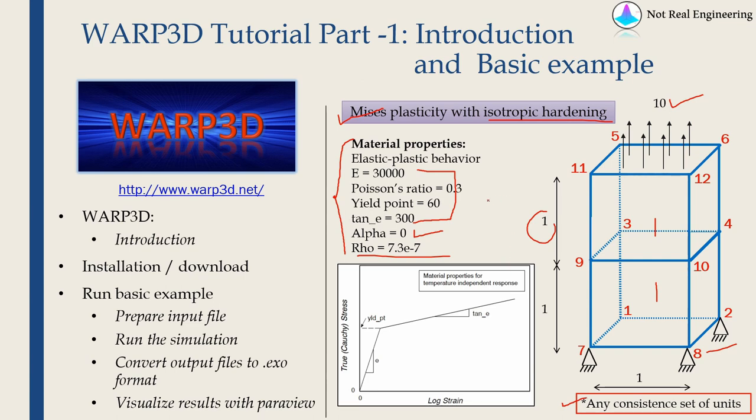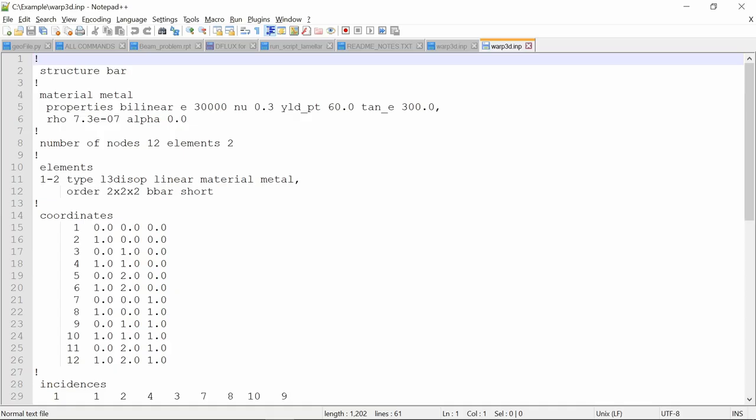As there are only two elements, we actually don't have to use any software to generate mesh. I am just going to write it down manually. And I have taken one input file from provided example and I have modified it. Just to show you very briefly how input file looks.